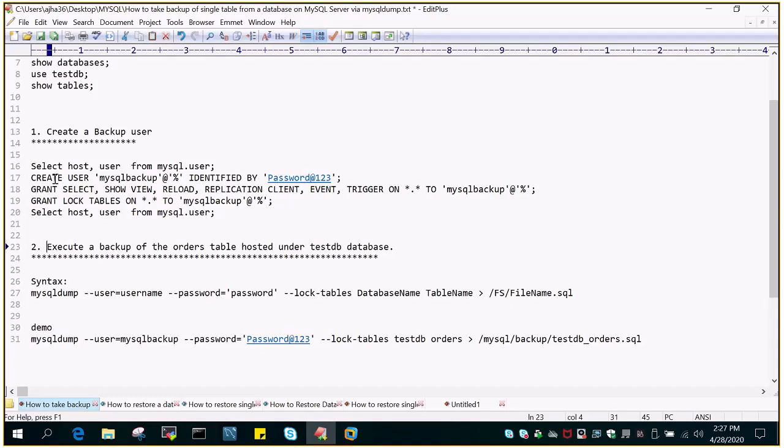I'm going to create a user mysqlbackup at percentage so that it can take backup from any host for this particular table, not the database, only the table.